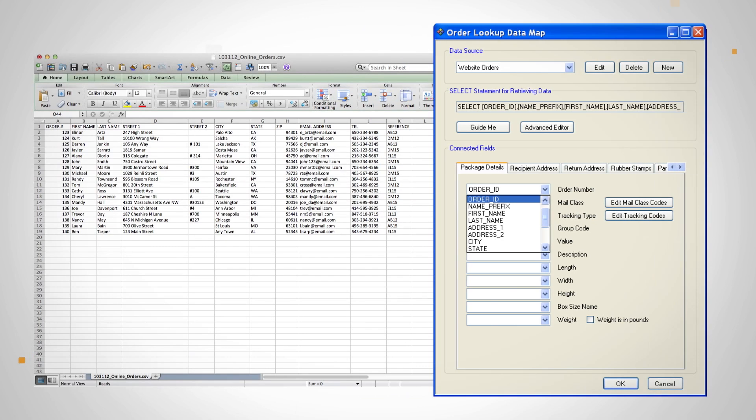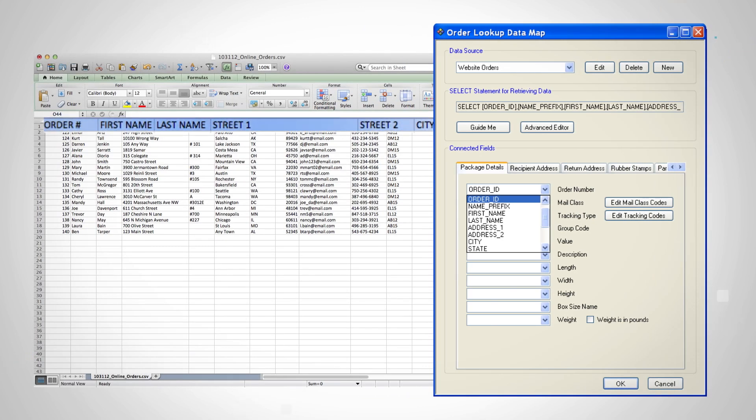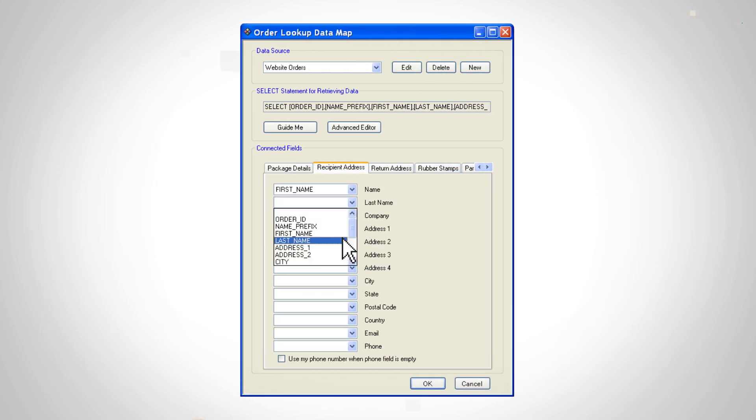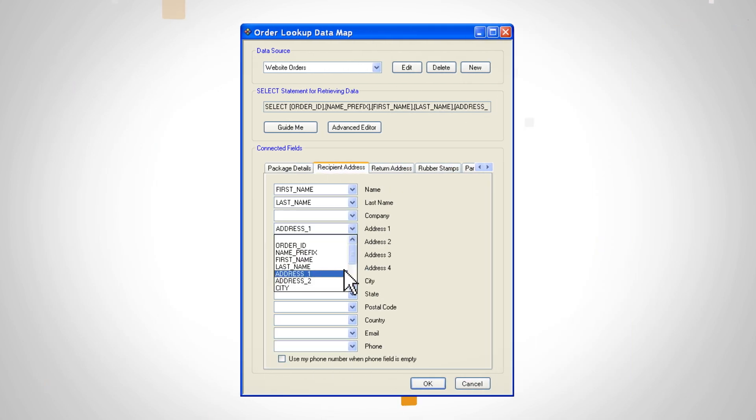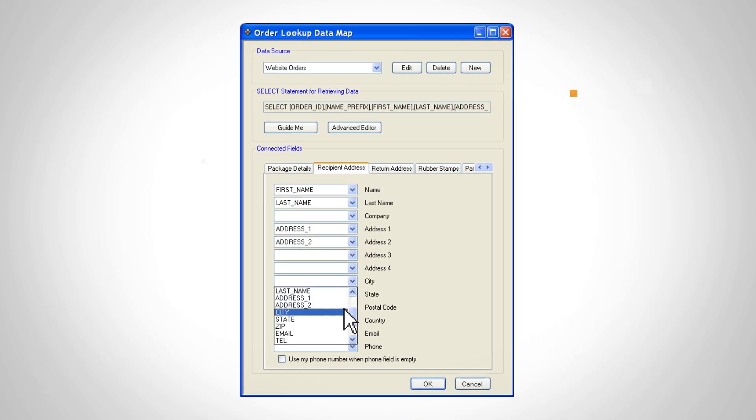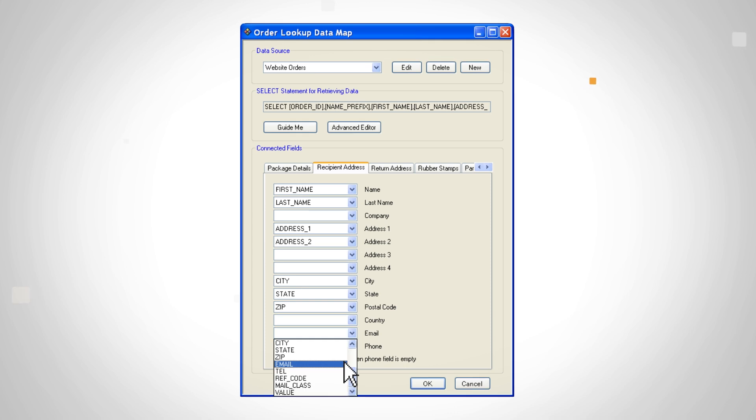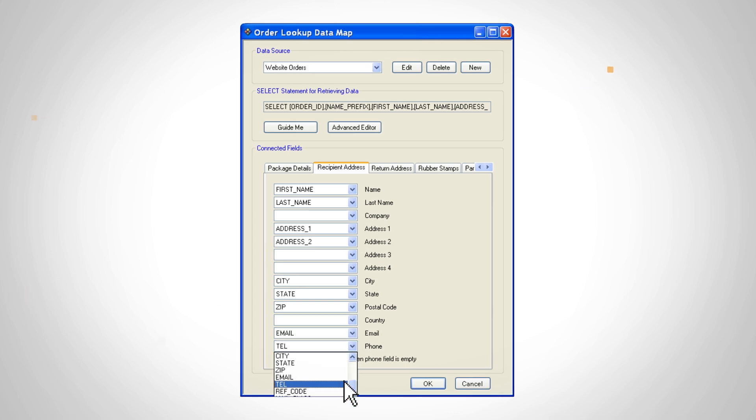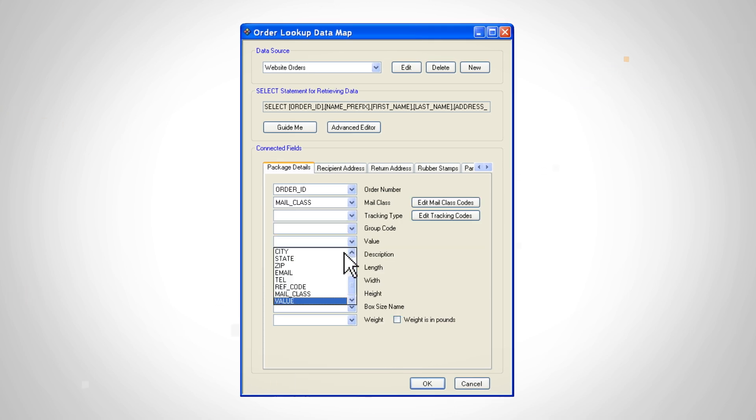In the Connected Fields section, you'll map the fields in your order database to the fields within Endicia Professional. When done, click OK.